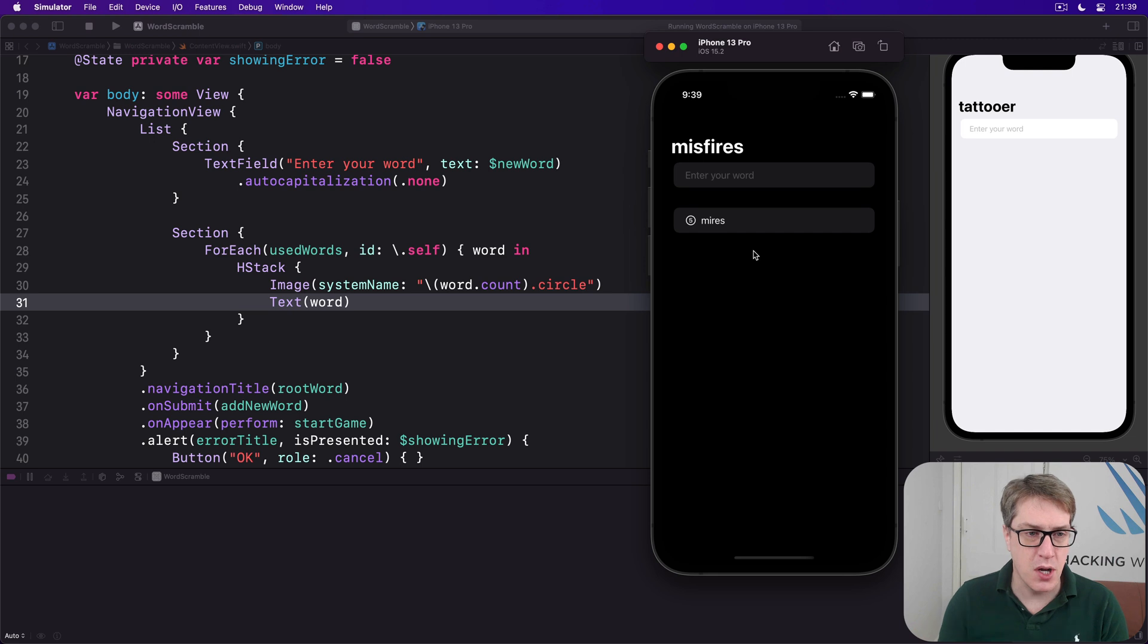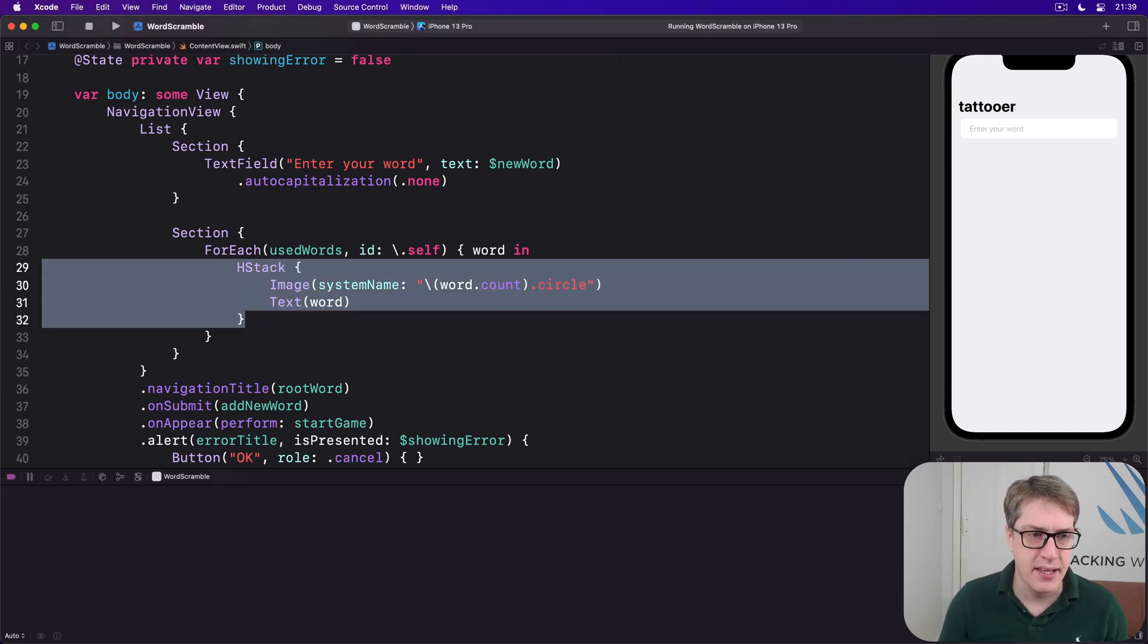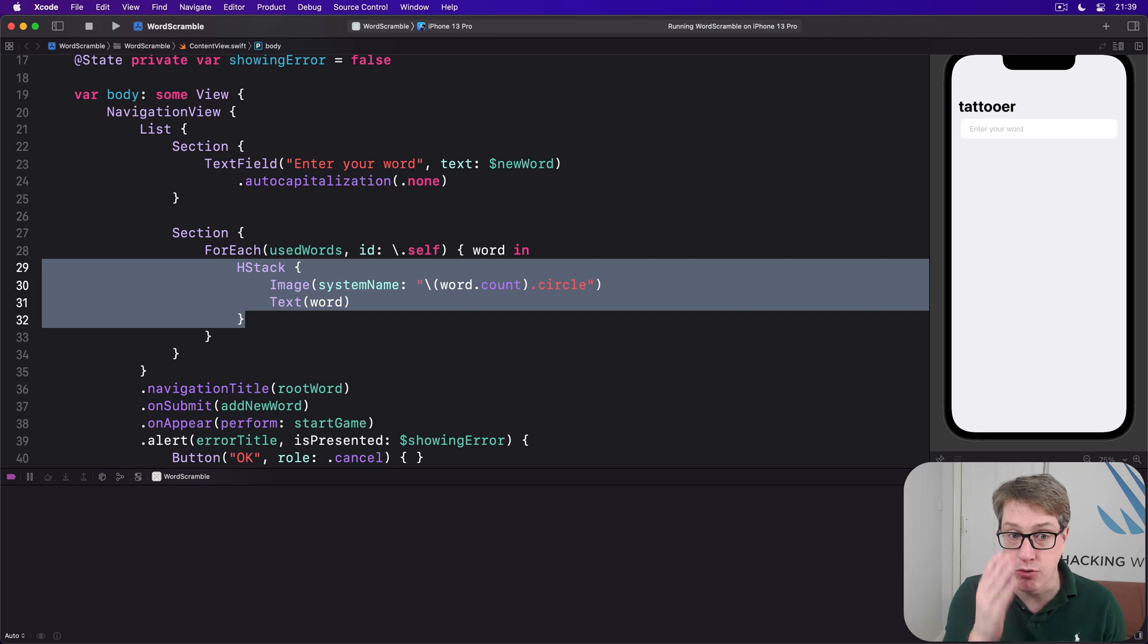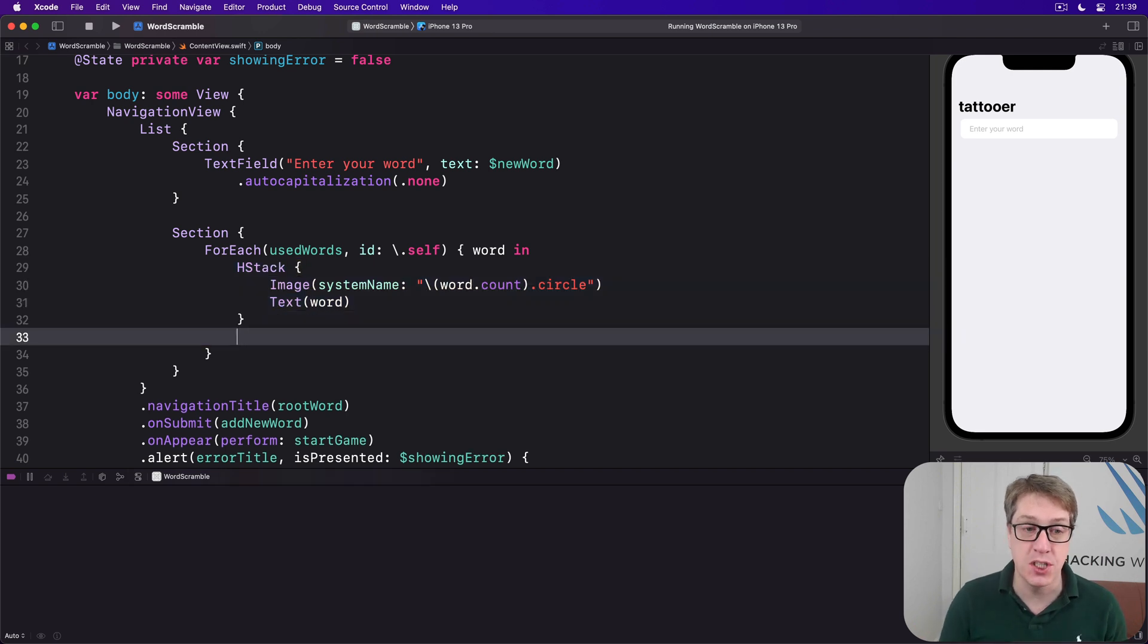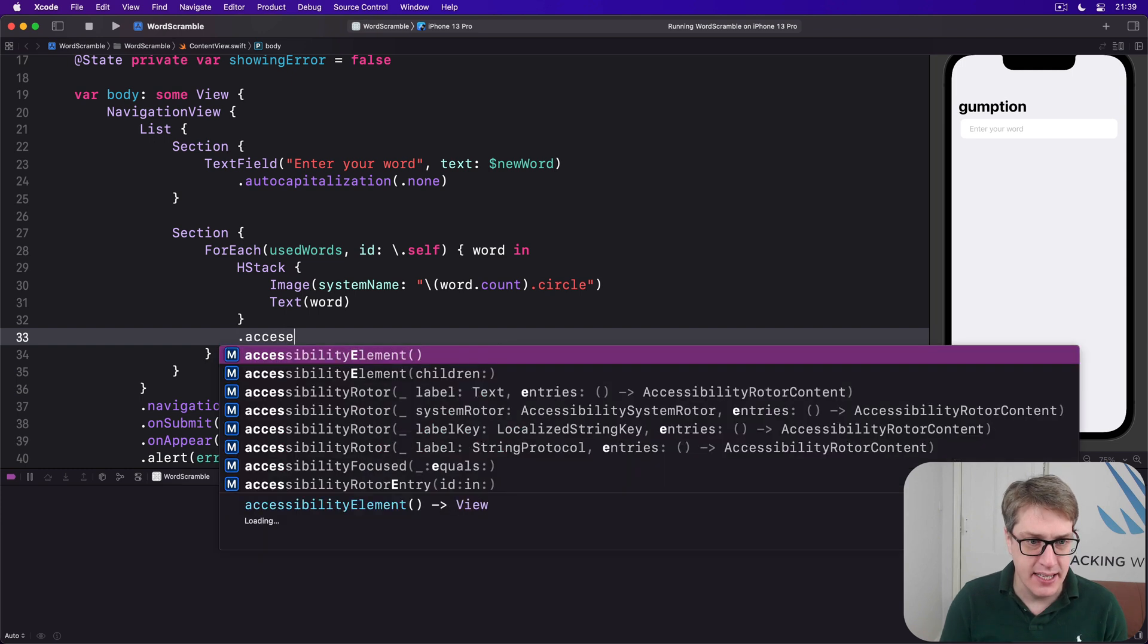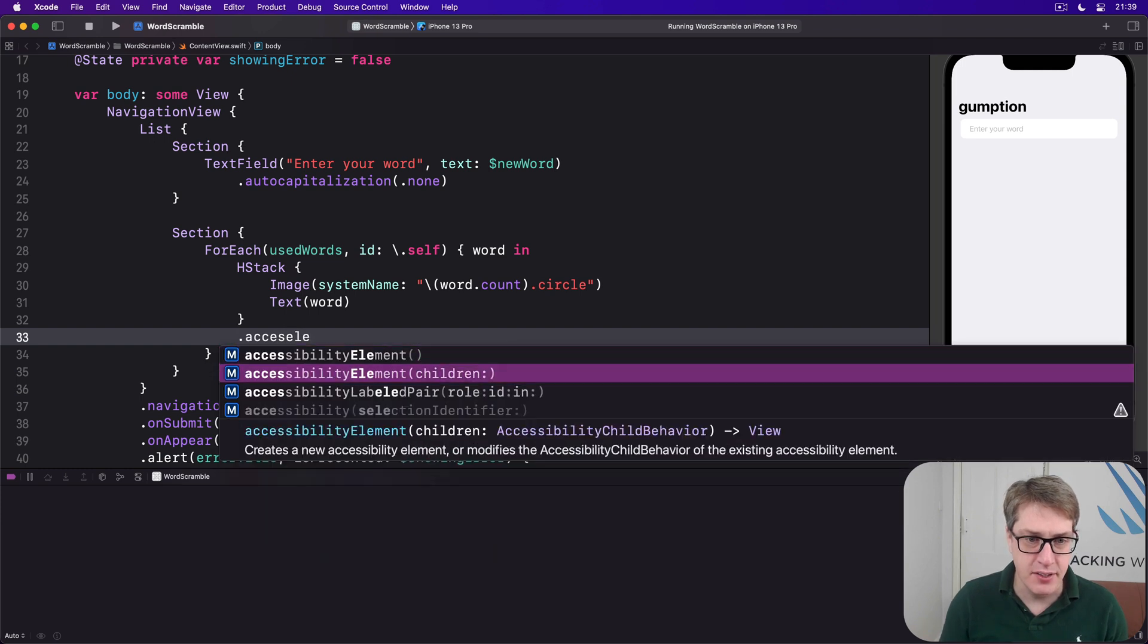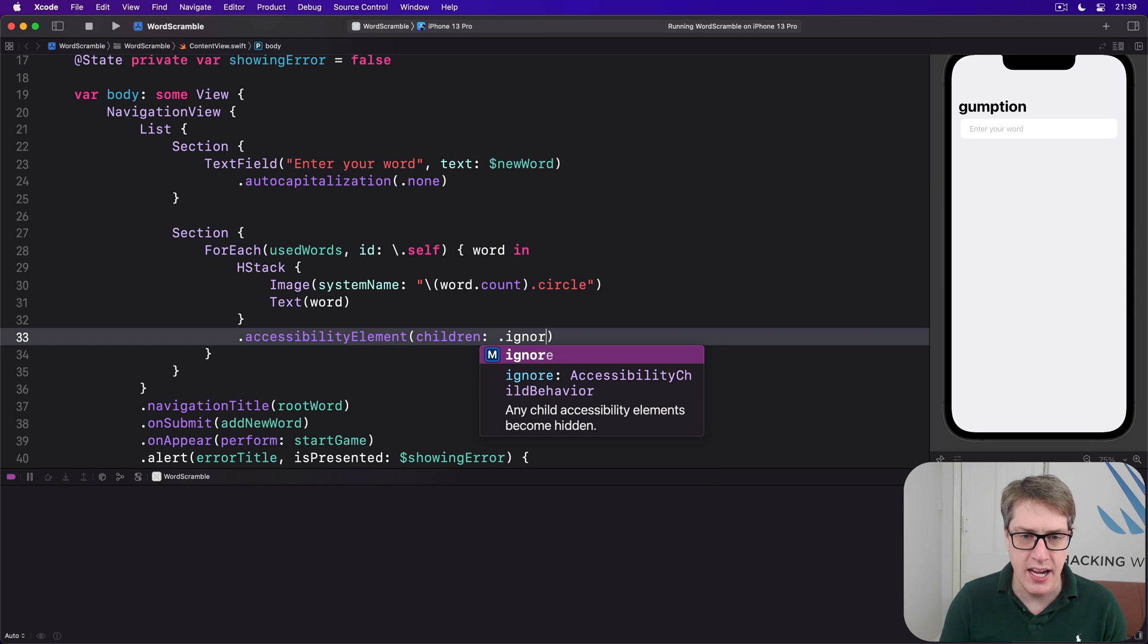So our current code is here with this H stack. To fix this, we've got to group that H stack together in a single voiceover customization. We'll say it has accessibility element with children dot ignore.